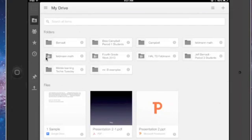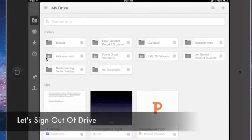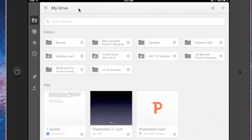Hello, it's Ann Feldman from the TT4T team and I'm going to show you today how to sign out of your Drive.